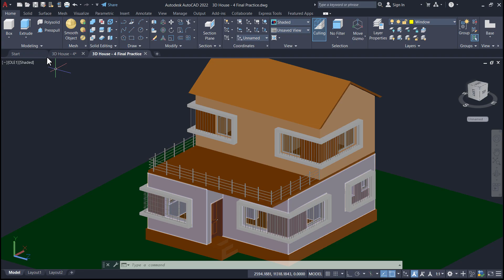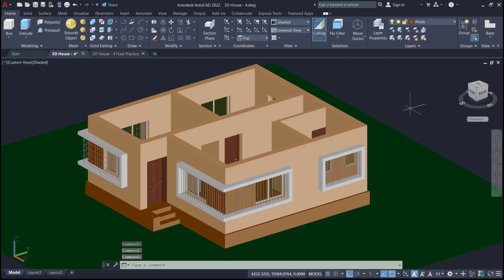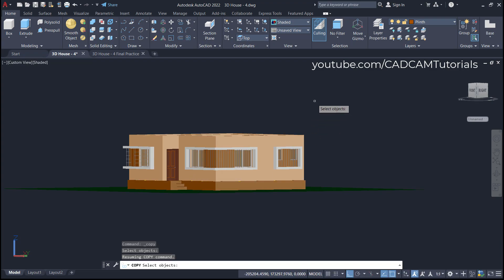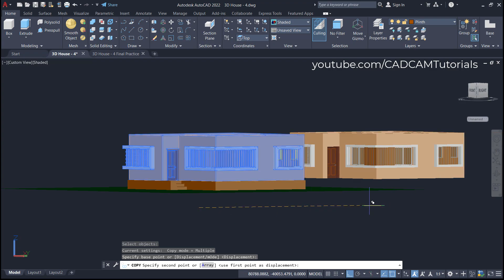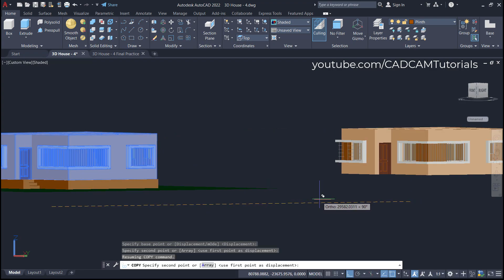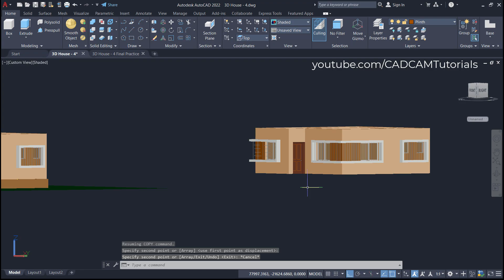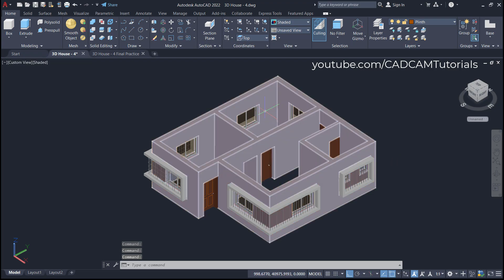We will create these rooms using existing data. First we will copy these rooms and then edit them to create our desired rooms. For copy, click here on Copy. Then for easy selection, just orbit it and use a crossing window to select all the rooms. Press Enter, specify base point, take your cursor outside, ensure ortho mode is on, and click. Press Escape and orbit it — the rooms have been copied.